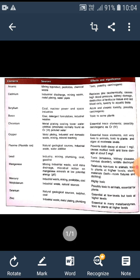Cadmium, sourced from industrial discharge and mining waste, replaces zinc biochemically and causes high blood pressure, kidney damage and destruction of red blood cells. Beryllium, obtained from coal and nuclear power industries, is both acutely and chronically toxic and carcinogenic.